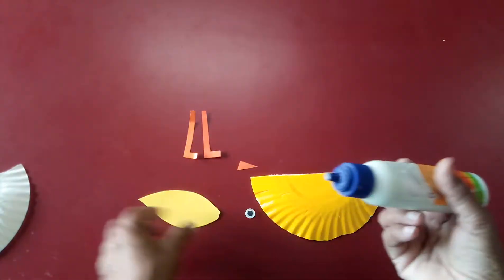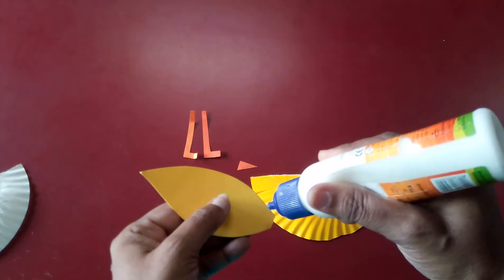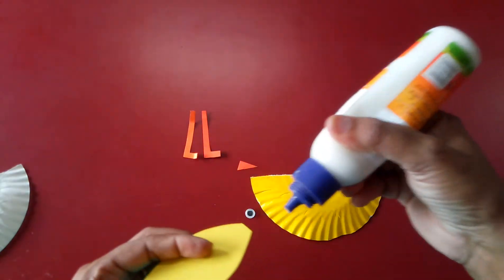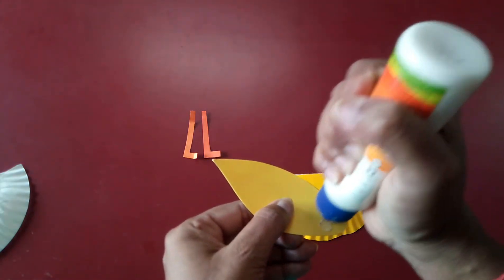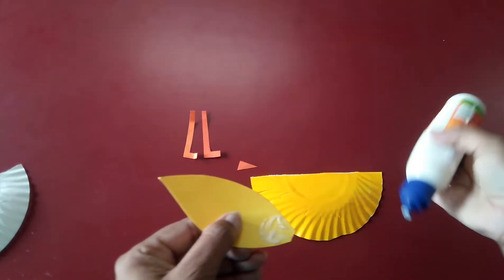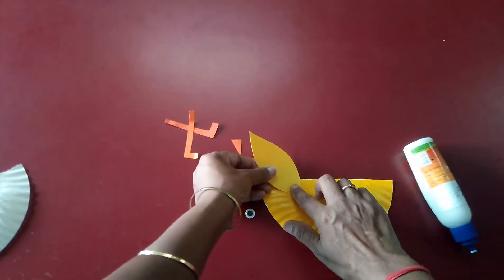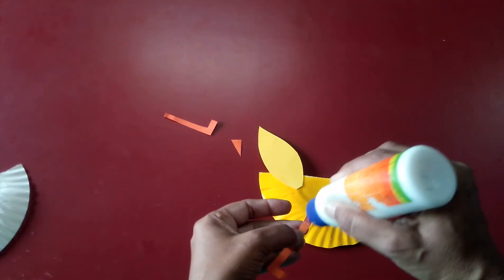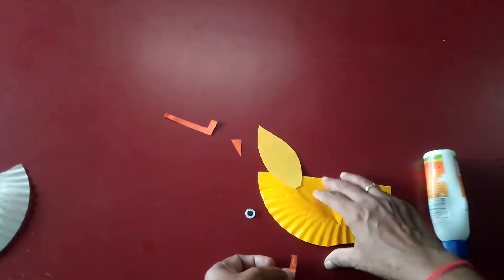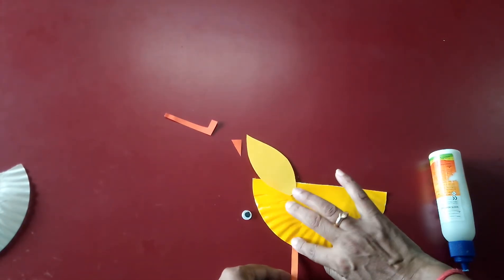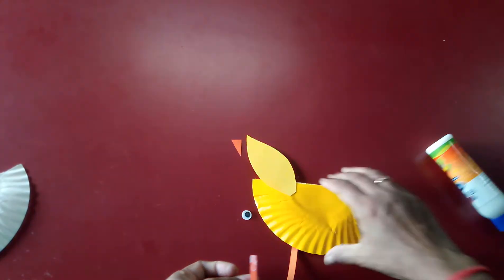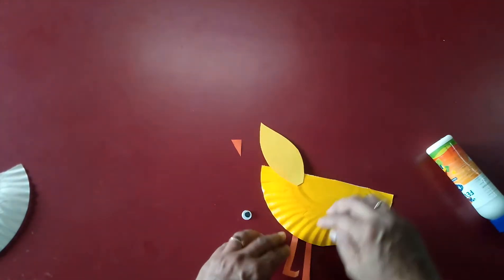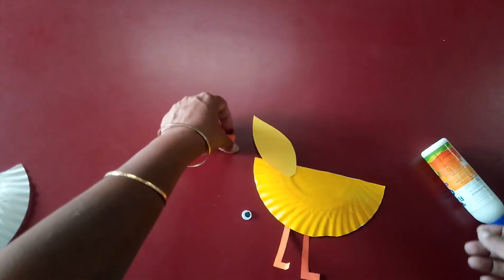So you will paste it. Paste like this here. Paste two legs. Paste like this. Add a beak.